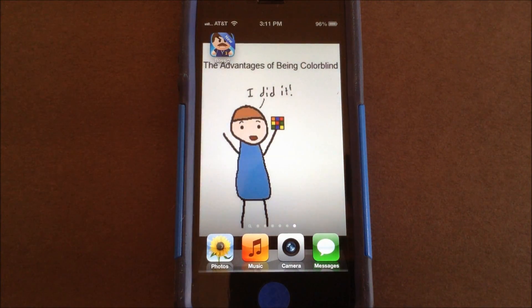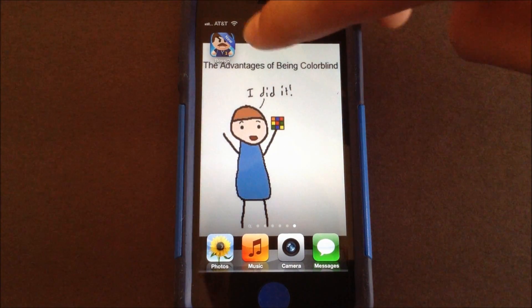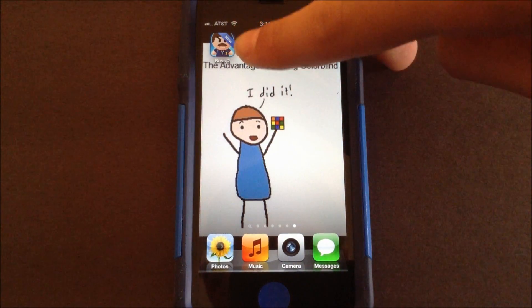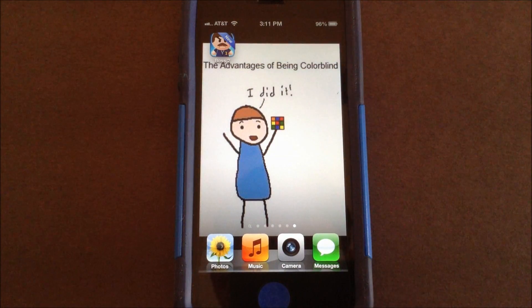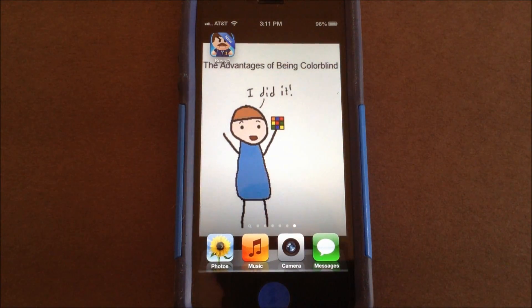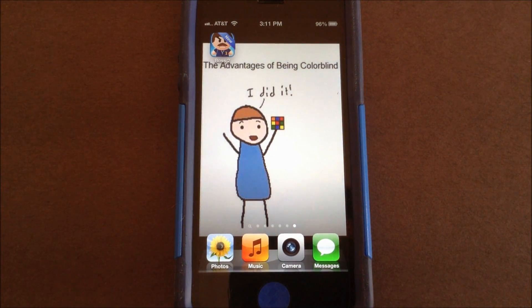Now as you can see, this app is brand new — I just got it, and it still has the new banner on it. I've never opened it.